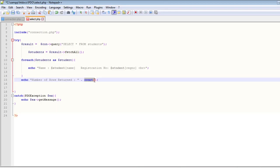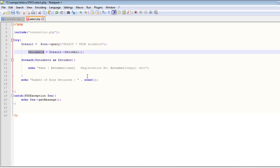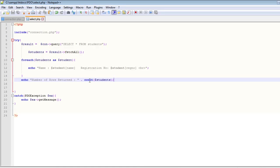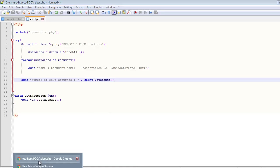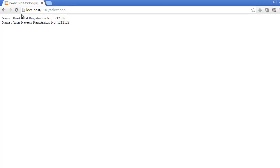Let's count it, concatenate, and we will use this count function to count the rows inside this students array. So copy this students array and paste it here.